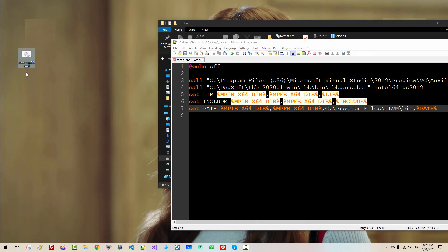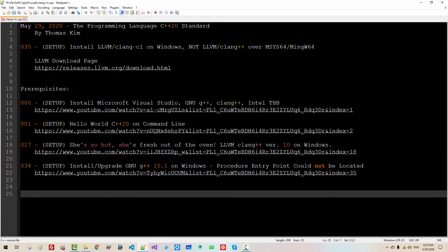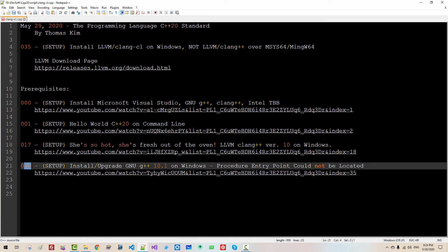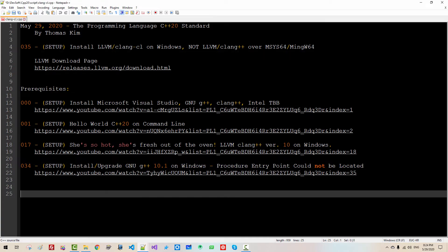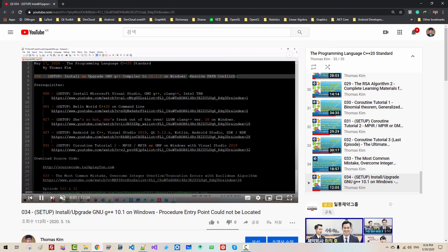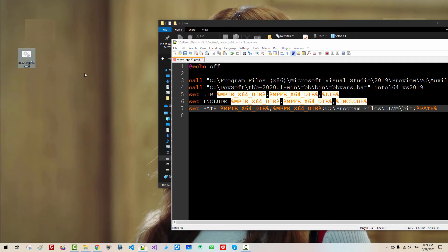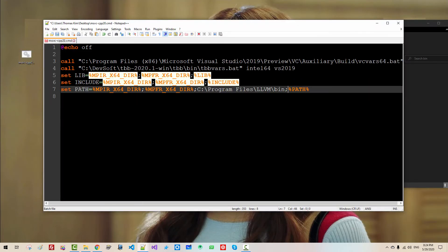We created this script in our previous episode, episode 37. So if you haven't watched episode 37, please watch this video. In this video, we created this script.